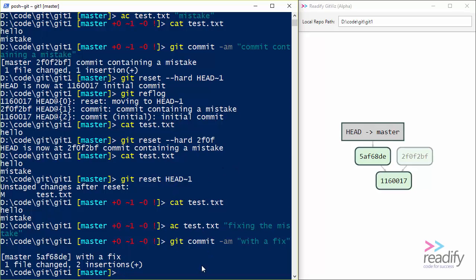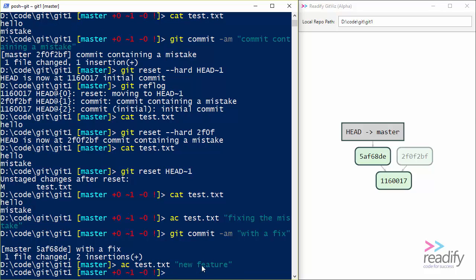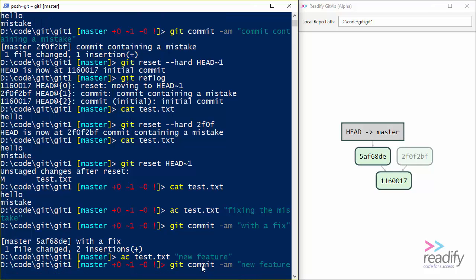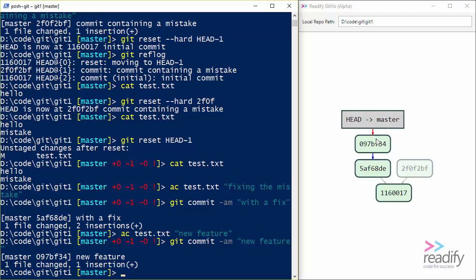Let me show you one other thing we might want to do with git reset. Let's imagine I make another change. Let's add some content to test.txt. And let's say I'm starting to work on a new feature. And I do a git commit new feature. And I suddenly realized I didn't mean to do that on the master branch. I wish that I'd created a separate feature branch. So what I want to do is get into a situation where a feature branch is pointing at this new commit 097bf34. And master branch is pointing back at 5afd8de. So how can I do that?